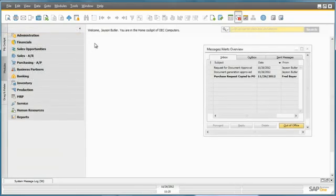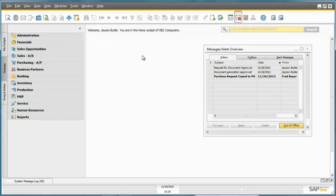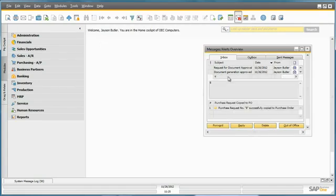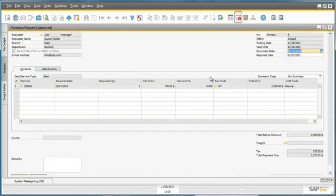We are now logged into SAP Business One as Jason Butler, who is immediately presented with a message alert that a purchase order has been created for his purchase request. He can then drill down to his actual purchase request and see that the purchase request is now closed.